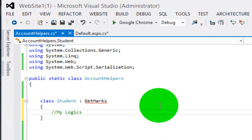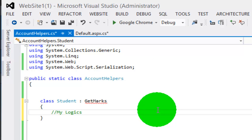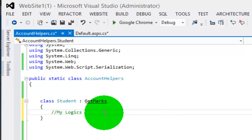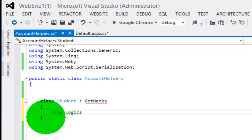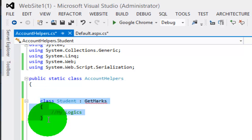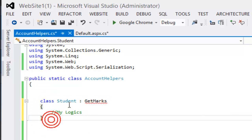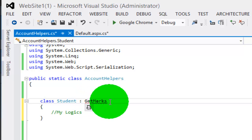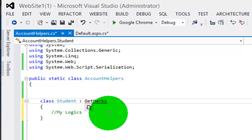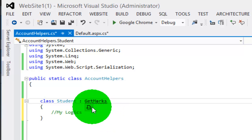In this video you will learn how to implement an abstract class or interface. For example, I have a class called Student and it is being inherited from GetMarks. To create a separate class file or interface, you just need to click on it.